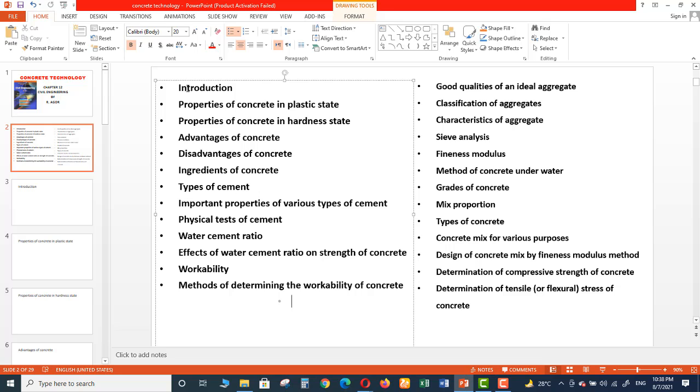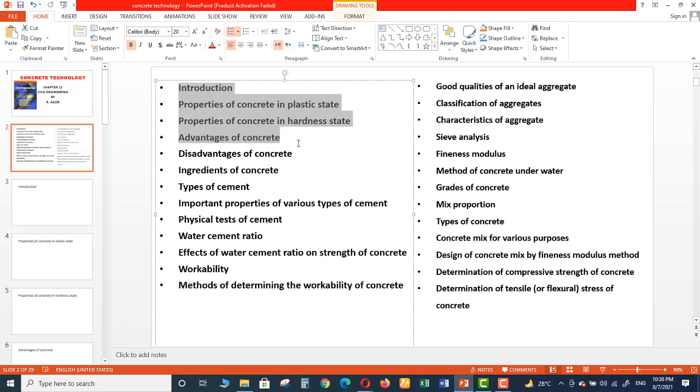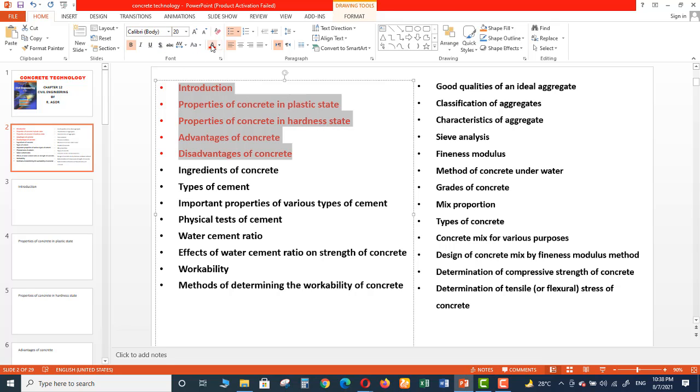So in next video we will cover Introduction, Properties of Concrete in Plastic State, Properties of Concrete in Hardness State, Advantages and Disadvantages. We will cover these first five topics briefly in the next video. So see you guys in next video.